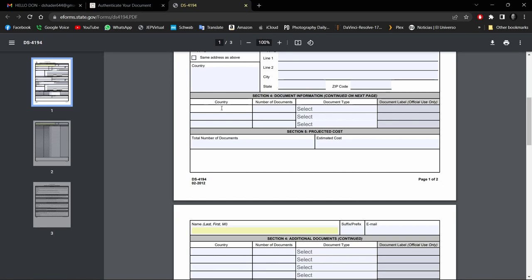I stated that country needs to be US. However, a viewer called the Department of State this morning and asked for clarification, and they told him that's not correct. In Section 4, this country needs to be the country you're going to, in this case Ecuador.